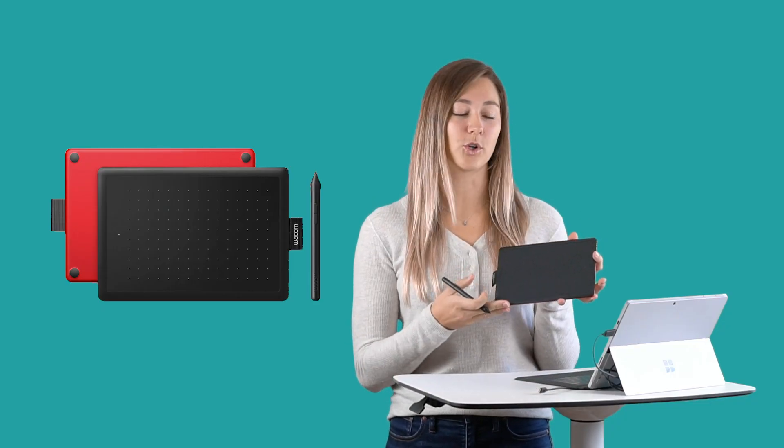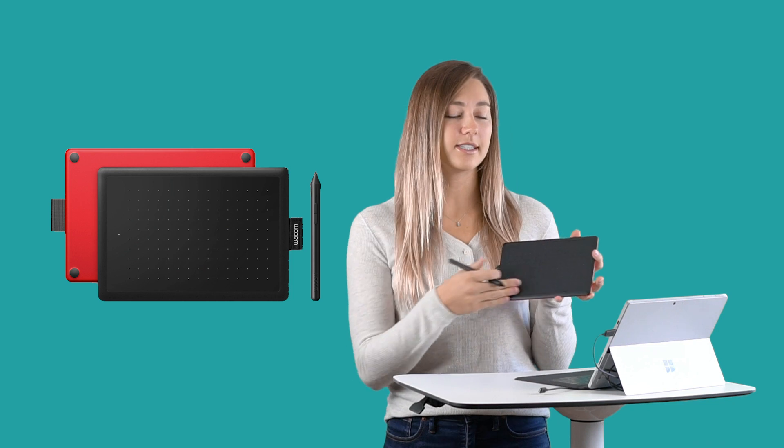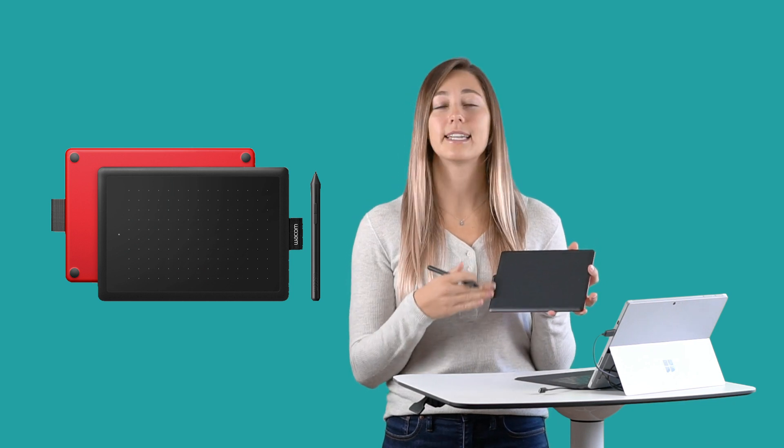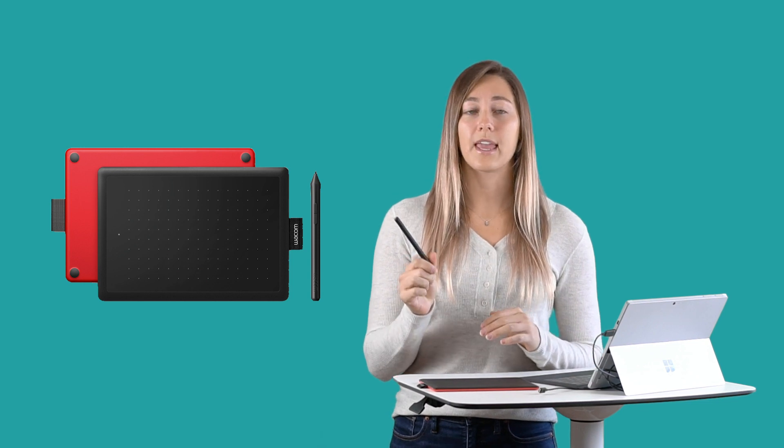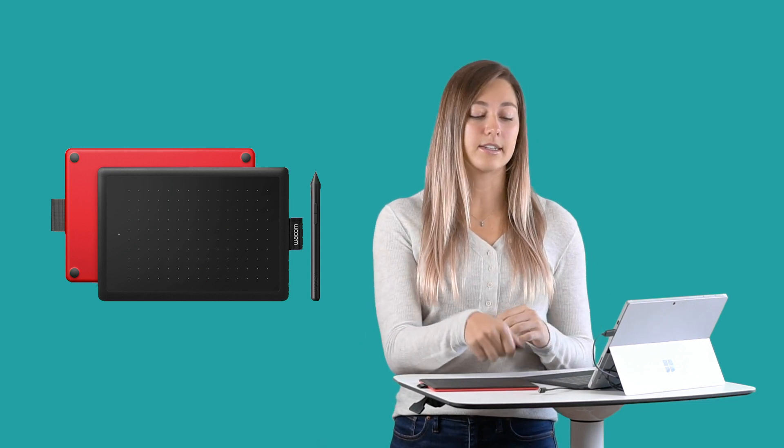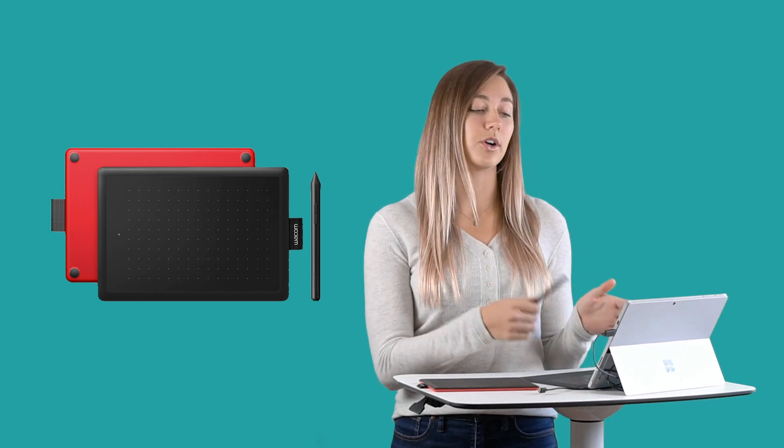So this here is the One by Wacom drawing tablet. As you guys can see, it's just a blank tablet surface, almost like a larger mouse pad. It also comes with a pen and a cord to hook it up to your computer via USB.